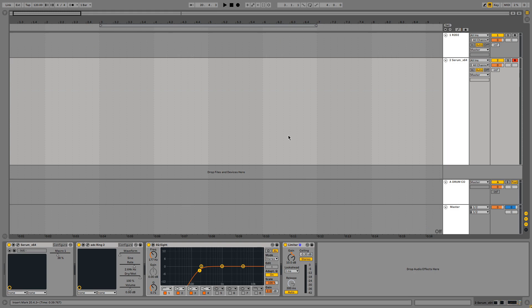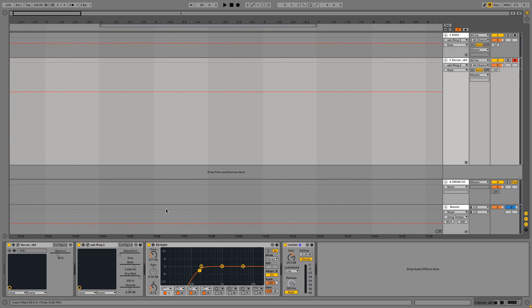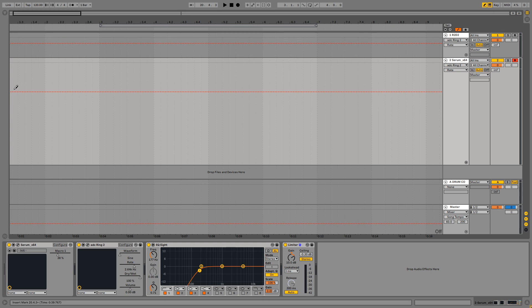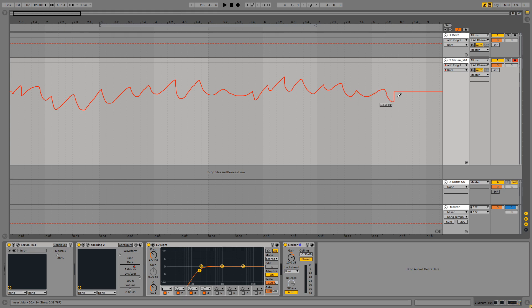So we are going to open automation view. And automate the ADC ring rate. I'm going to draw this in by pressing B. I can open the pencil. And I'm going to draw in some random values. Make it really crazy. And if I then play this back and press some notes on my keyboard you're going to hear this get randomized.